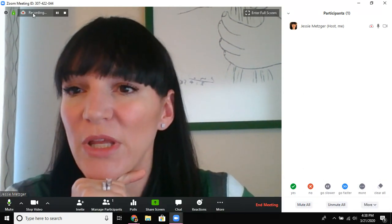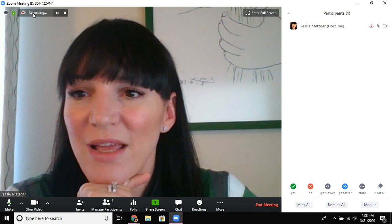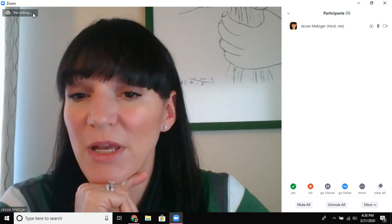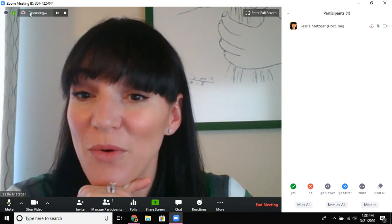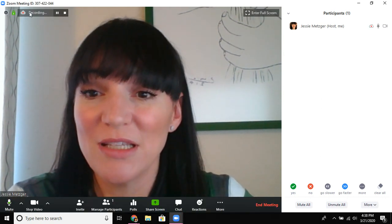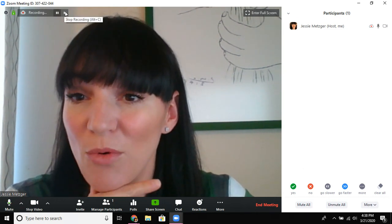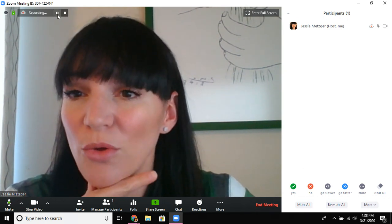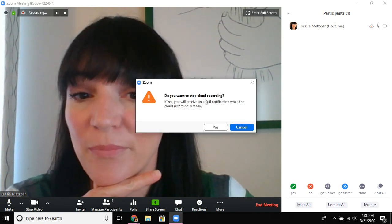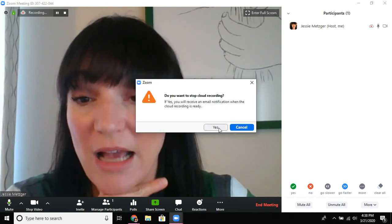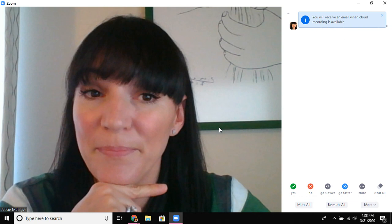I also want to show you really quickly the recording feature. This is probably not a Zoom meeting that I am ever going to need to show again, especially because I'm screencasting it anyhow. So I'm going to go ahead and stop recording — note that I could also pause — but I'm going to stop it and confirm yes I do still want to stop.